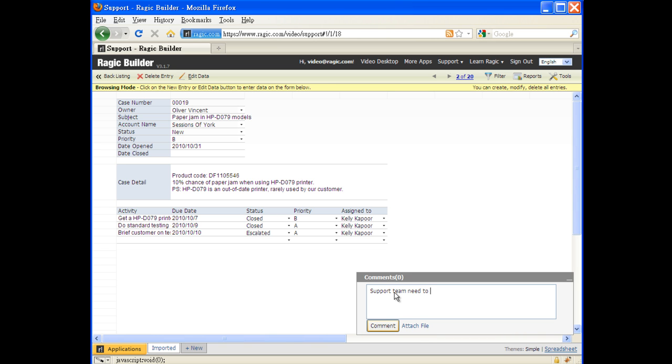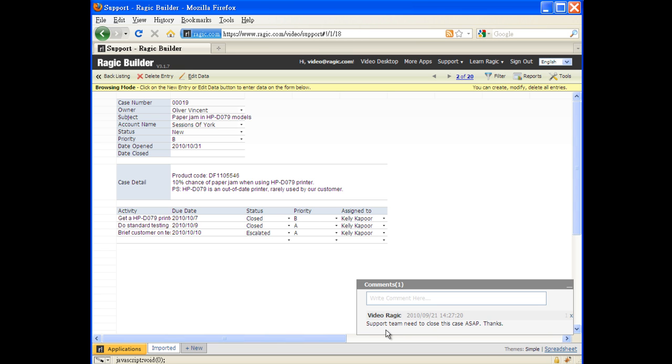Comments can include engineers explaining why this case is taking so long, inside tips about the company buyer for the salespeople, things that were usually in the email conversations that are hard to keep track of.